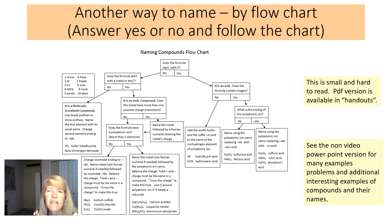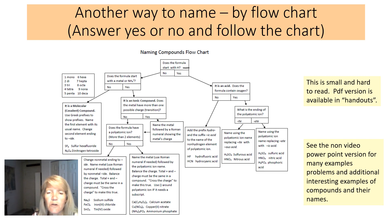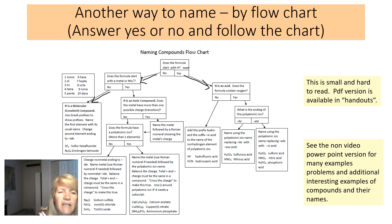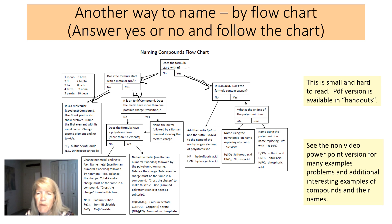Another helpful tool is the naming flowchart, also available as a handout. It asks yes/no questions: Does the formula start with H? If yes, it's an acid. If no, does it start with a metal or ammonium ion? If no, it's molecular — use prefixes. If yes, it's ionic — then determine if a Roman numeral is needed or if there's a polyatomic ion.